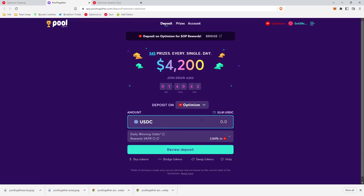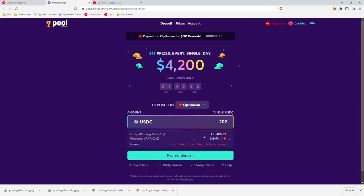So effectively, Pool Together is a no-loss lottery where you can deposit USDC, and each deposit gives you a chance to win a daily prize. The more USDC that you deposit, as you can see down here, increases your daily winning odds.